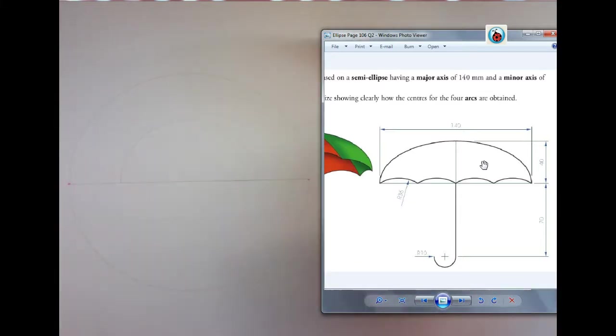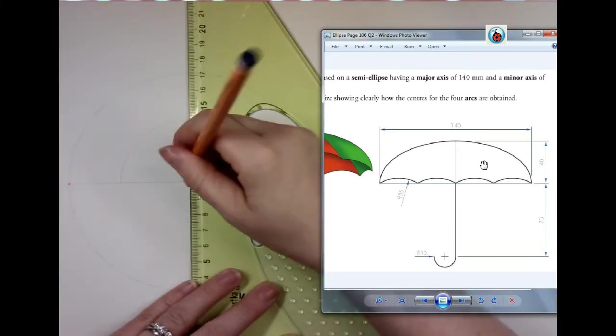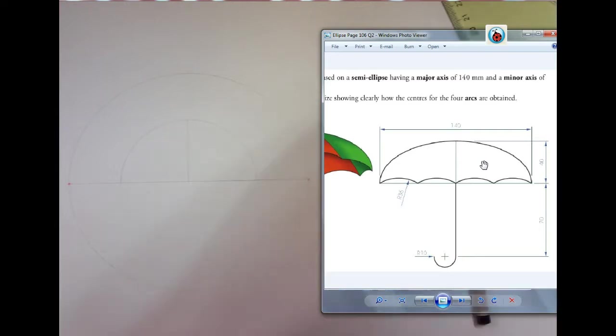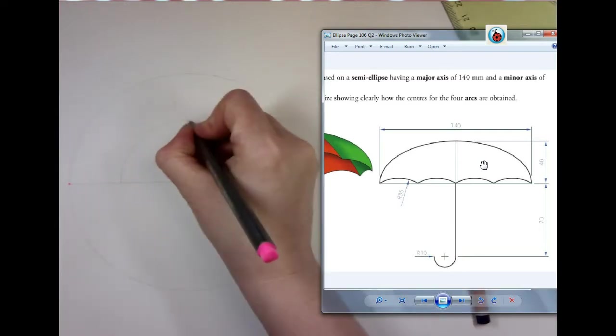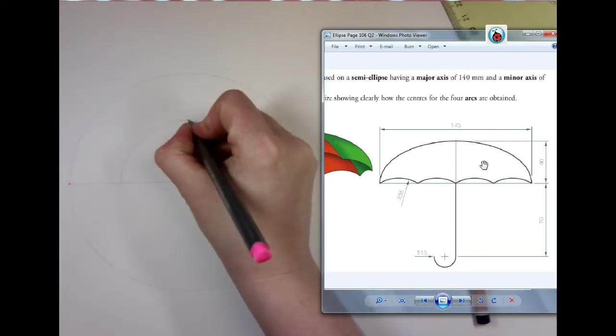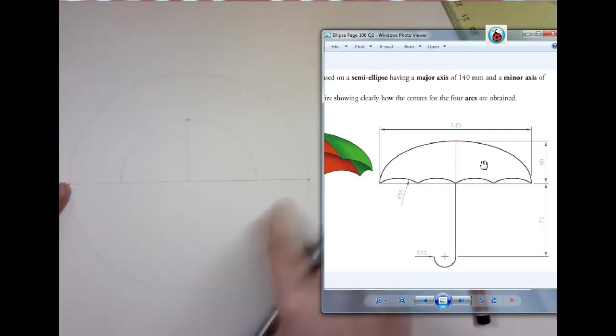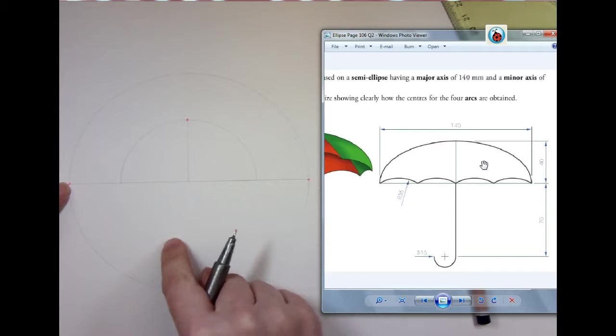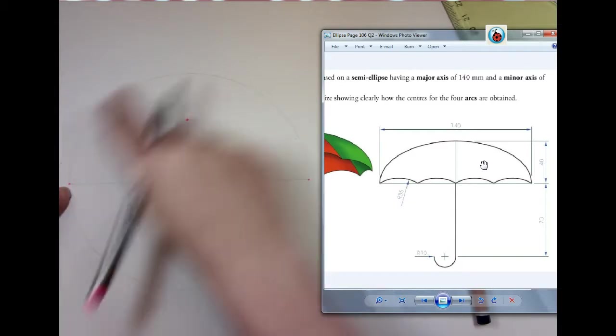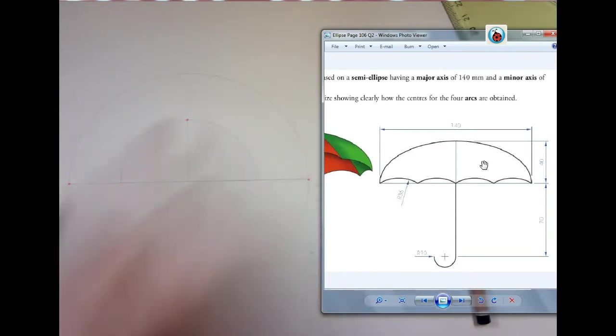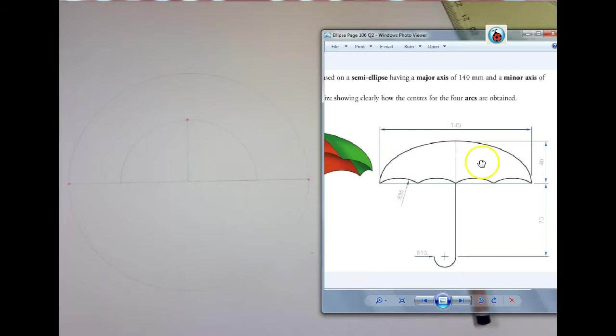Now, from that point I'm going to draw a vertical line. That's giving me one point on my ellipse. Usually if it was a full ellipse we'd have a second point down here, but because we're drawing half an ellipse we have our point up here. So I have three points on my ellipse; I need to get the rest of my ellipse.